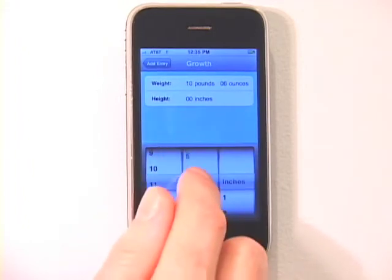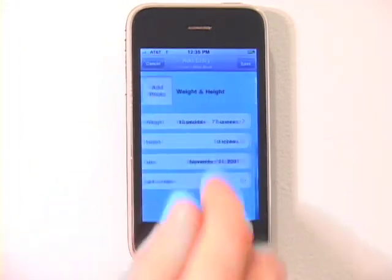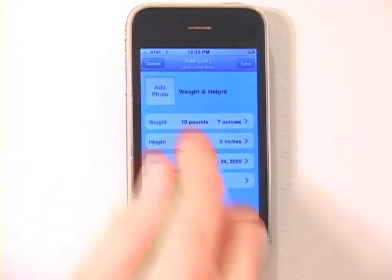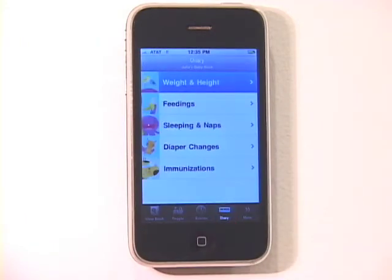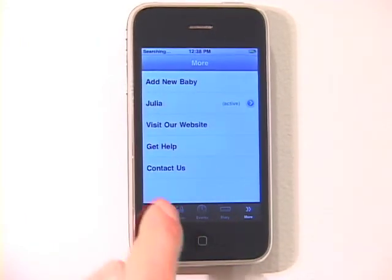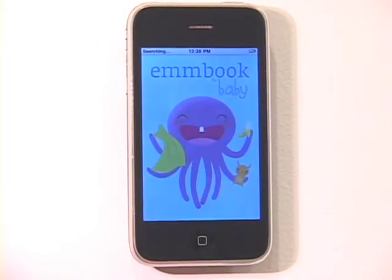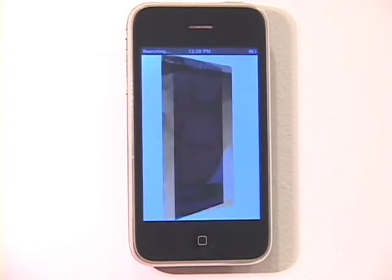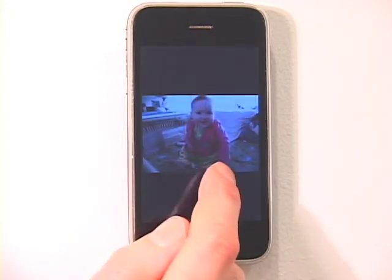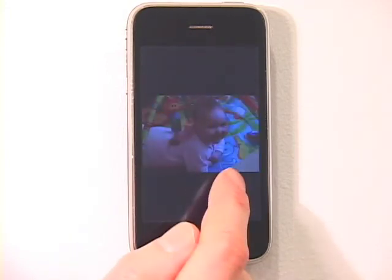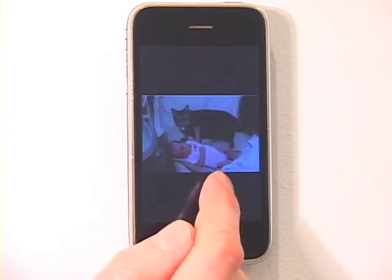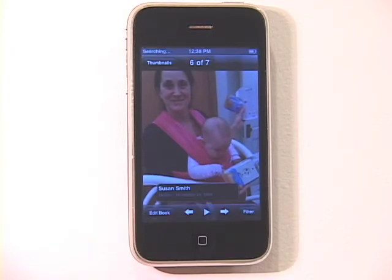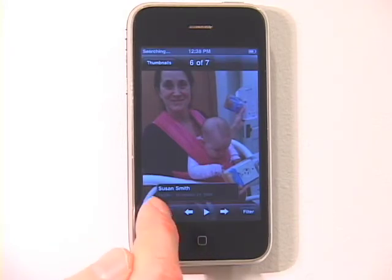Enter weight, height, date, photo, and a note. As soon as you have a few entries in baby's book, you can view how your book is coming together. Tap the View Book icon to change into the Photo Viewer mode. Your book's Photo Viewer allows you to enjoy all of the photos you've added to your baby's book.